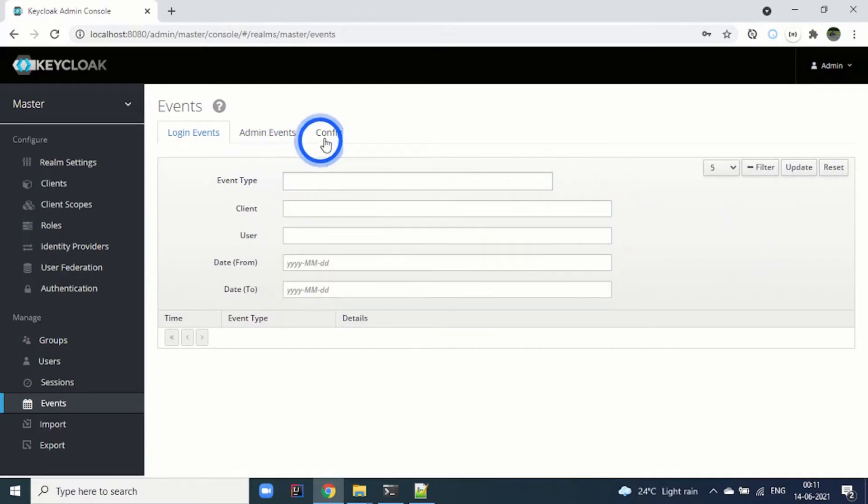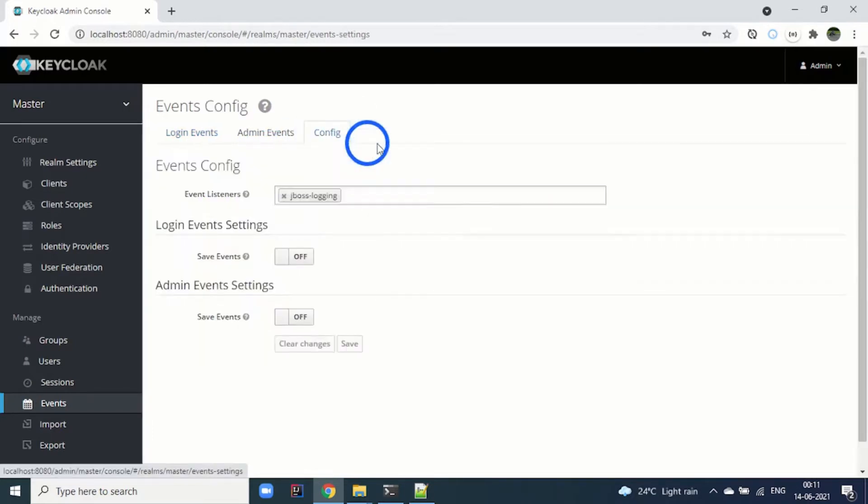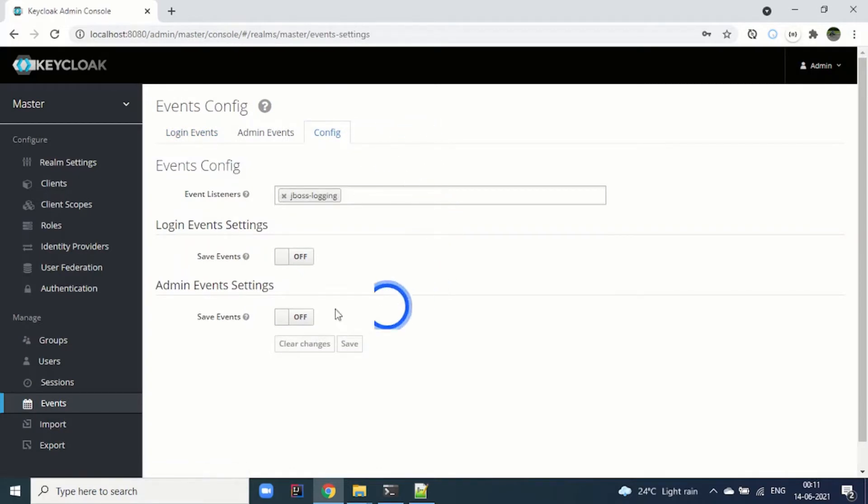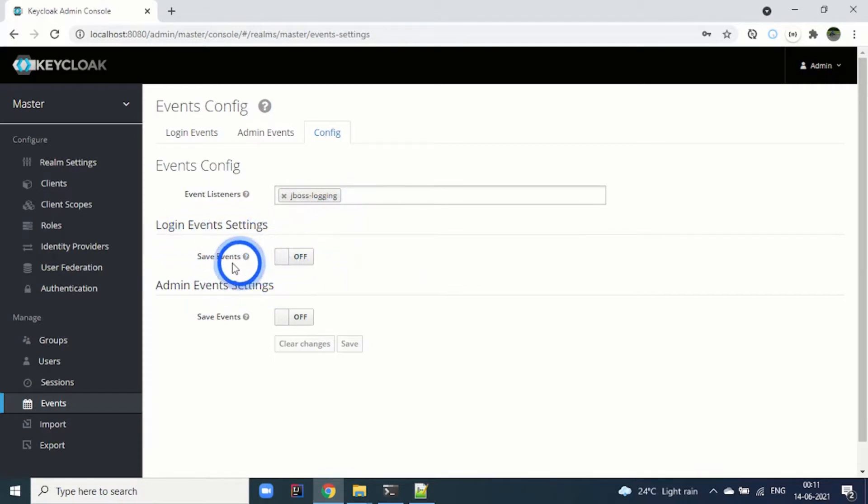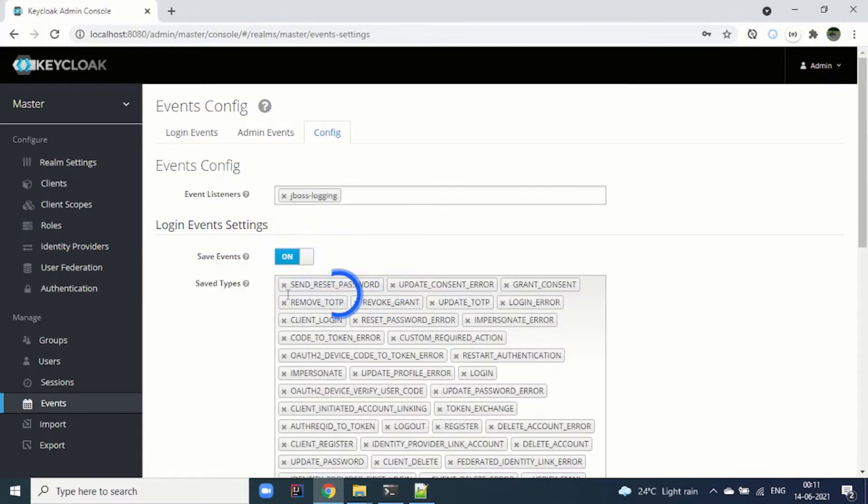Let's start with configuring the events here. By default all the events are listed by JBoss login. First we will start with the login event settings. To enable them, we just need to click on yes.